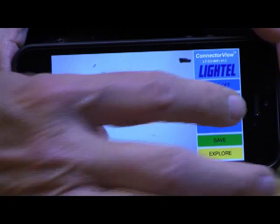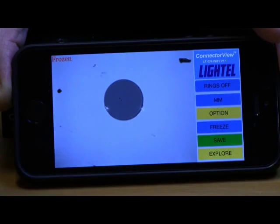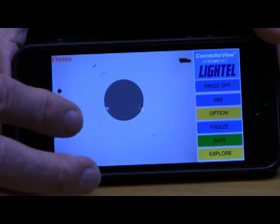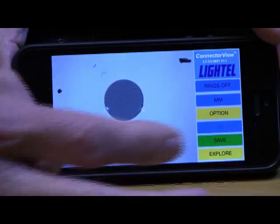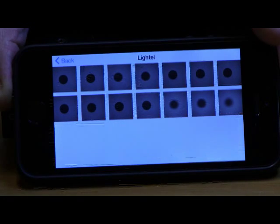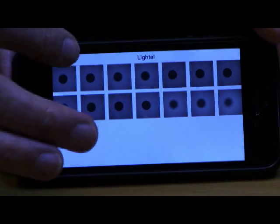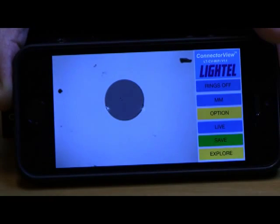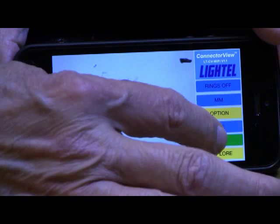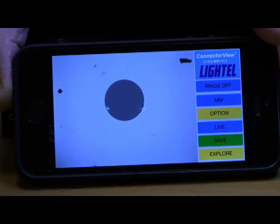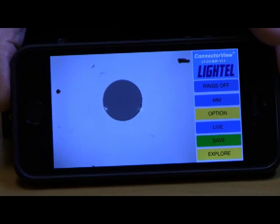You can freeze the image if you wish, or continuously view live images. Explore opens the folder where you are currently saving images. Save captures and saves the image in that folder location.